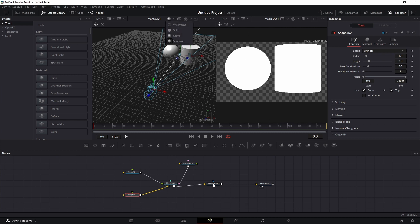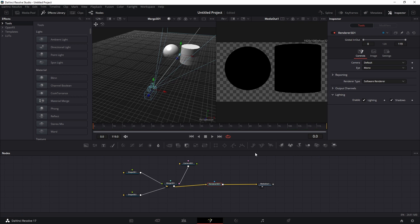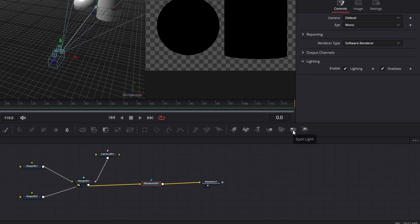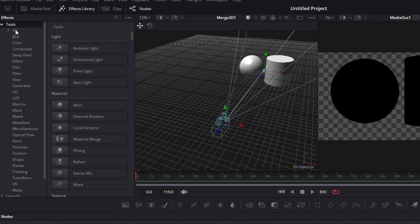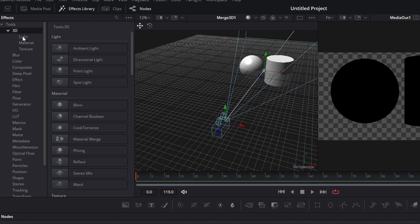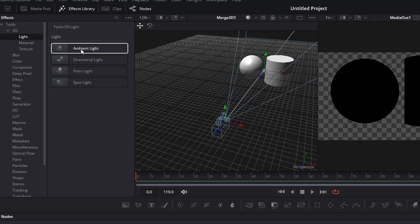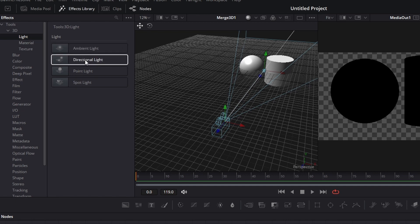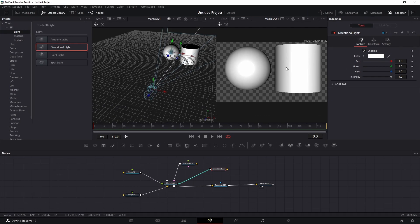Without adding a real light, the Render node's lighting information won't show. Go to the Render node, enable Lighting and Shadow — your object will turn black because there's no physical light. Bring in a Spotlight or go to Tools > 3D > Lights. There you find Ambient Light, Directional Light, Point Light, and Spotlight. Ambient light is a fill light with no shadow.